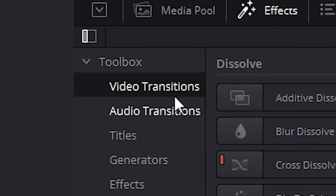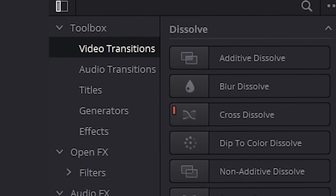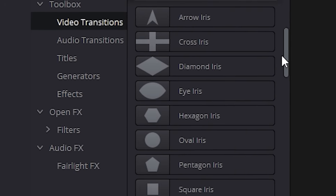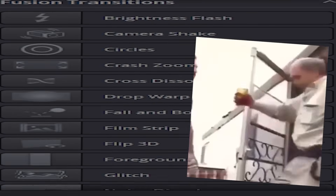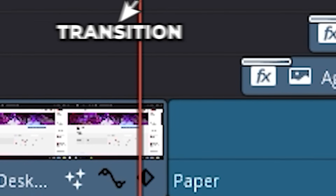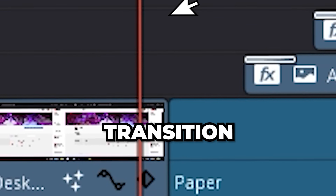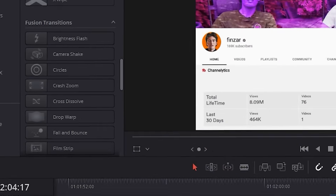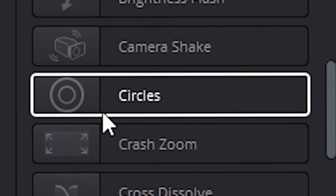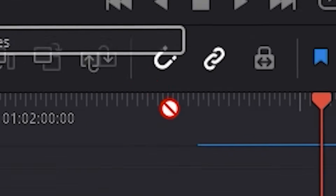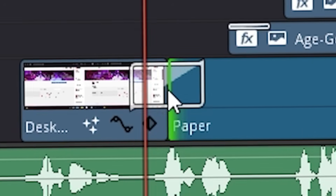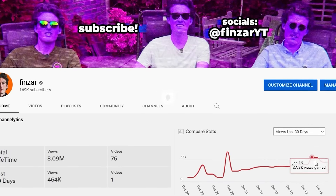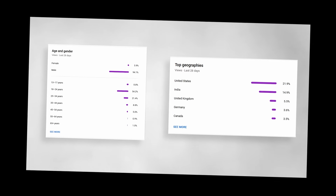To start with, Resolve has tons of transitions — I mean tons. Just drag and drop any of these between your clips. Even my caveman brain can do that. So here are some of my favorites. I really like this circle one — it's good for some infographics or some Finzari stuff, or whatever you want to do.